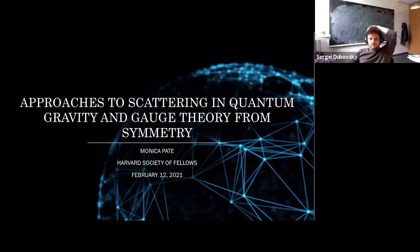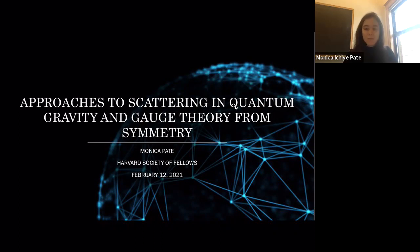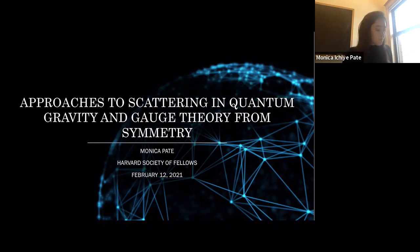As Massimo said, I've actually recently visited NYU virtually, and so this talk will have some overlap with that previous talk, but I'll also be presenting some different materials as well.